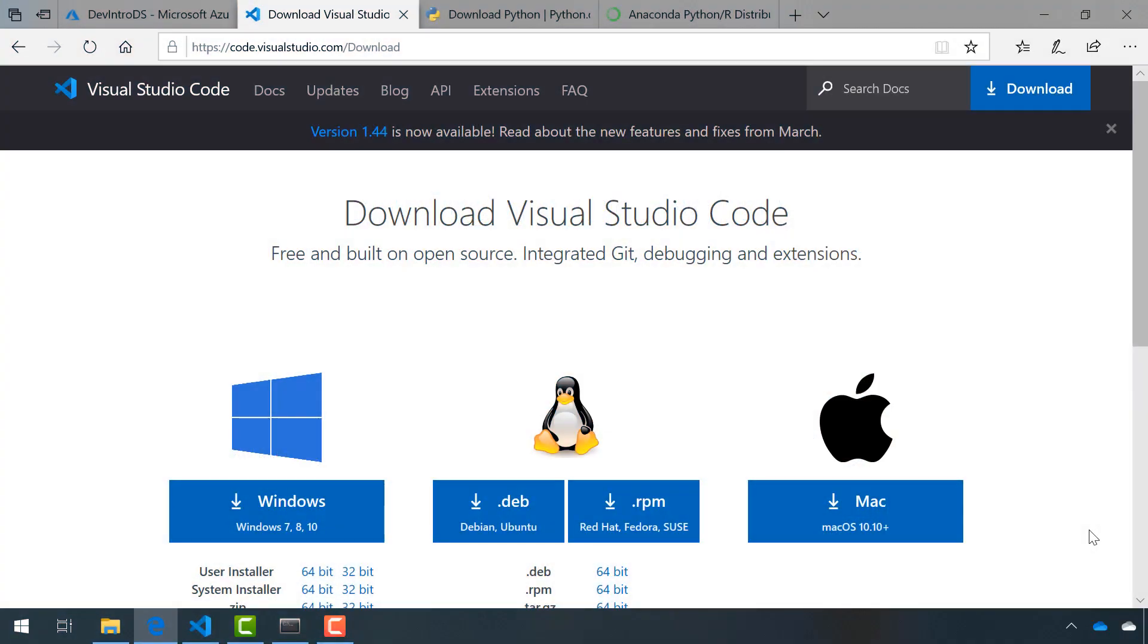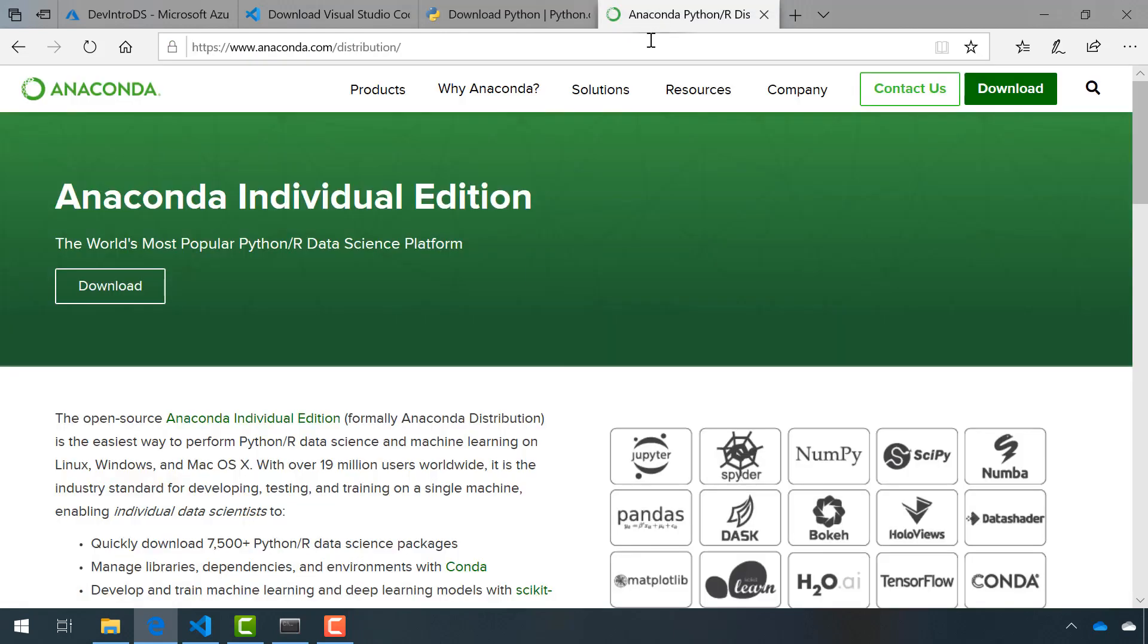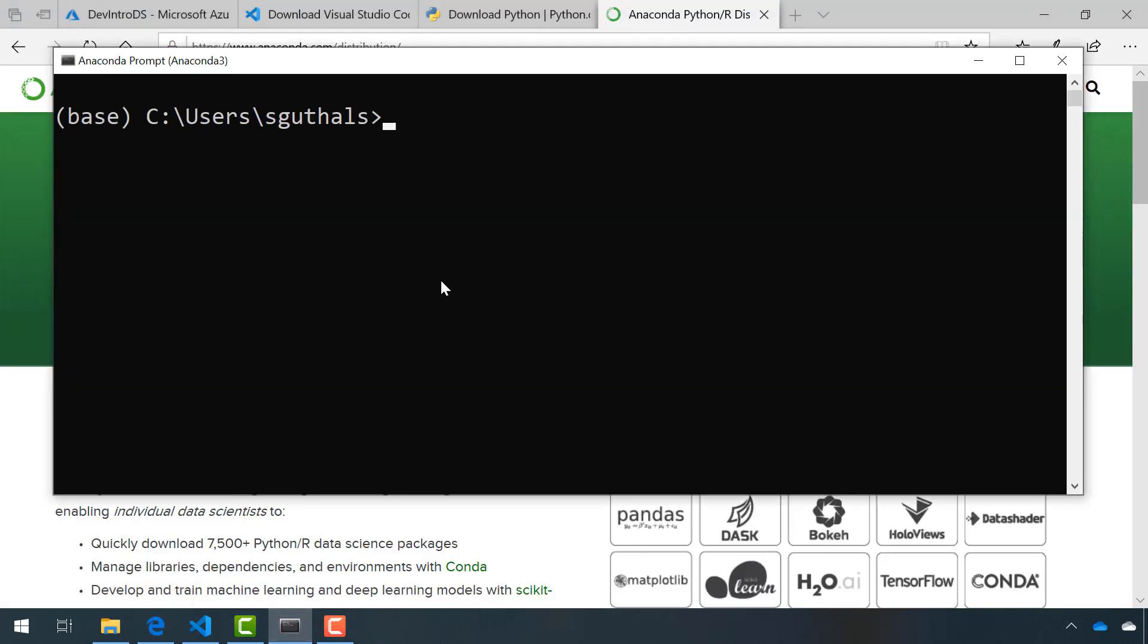We need to download and install three things: Visual Studio Code, Python, and Anaconda. I'm going to verify that I have Python installed in my Anaconda prompt. That's looking good.